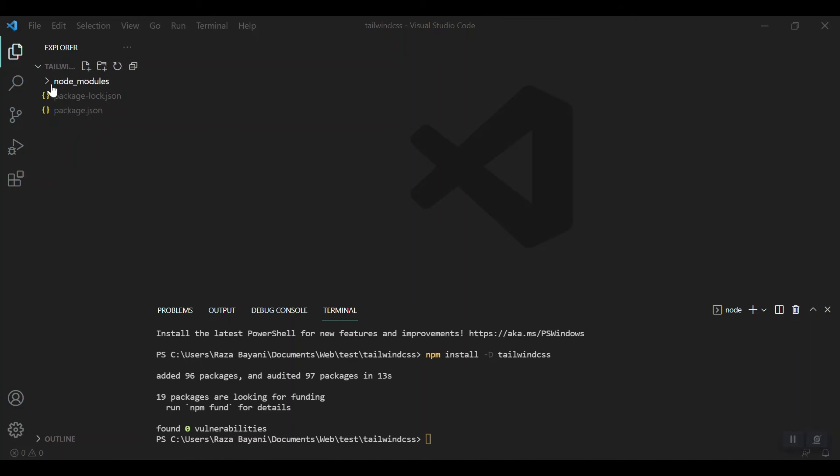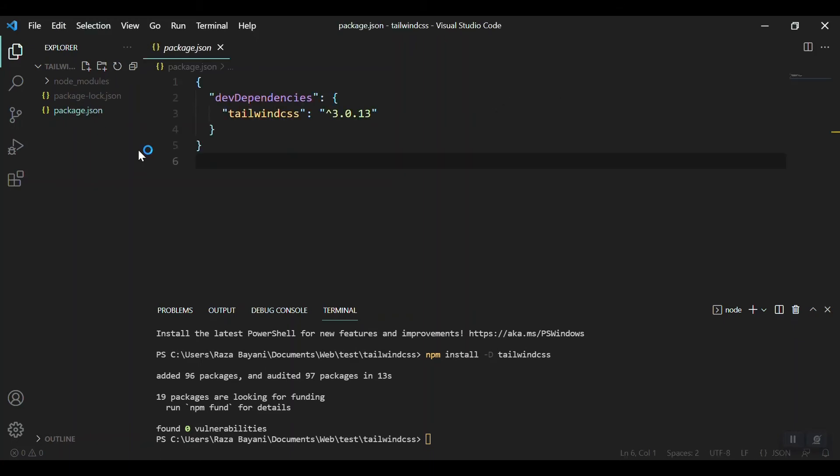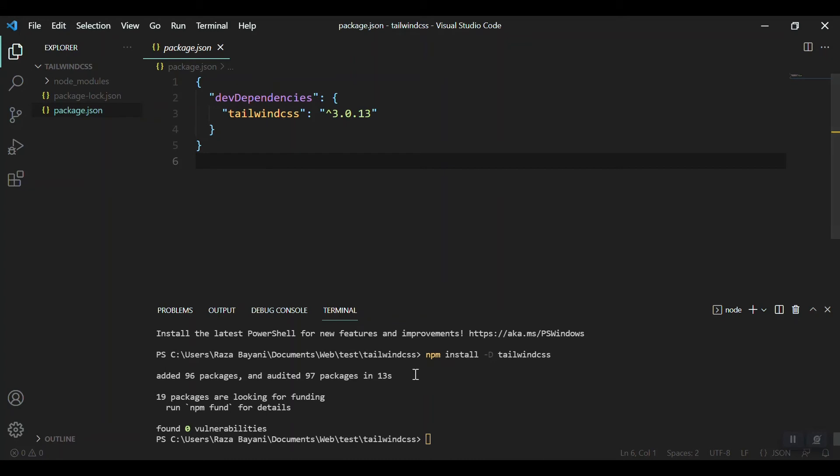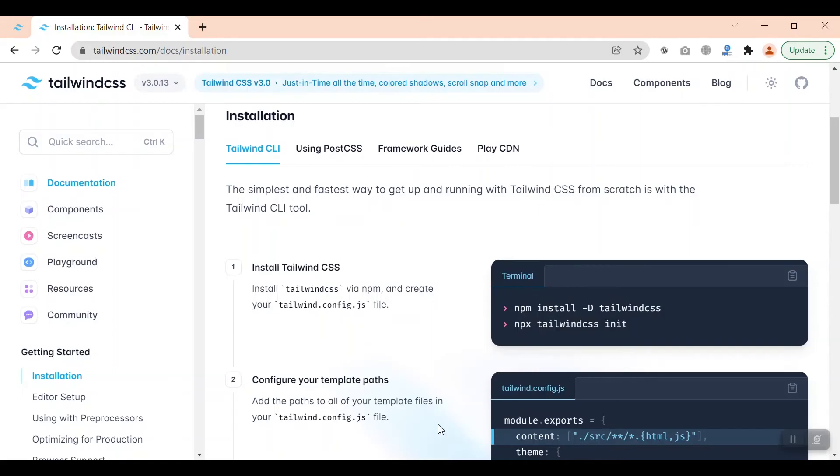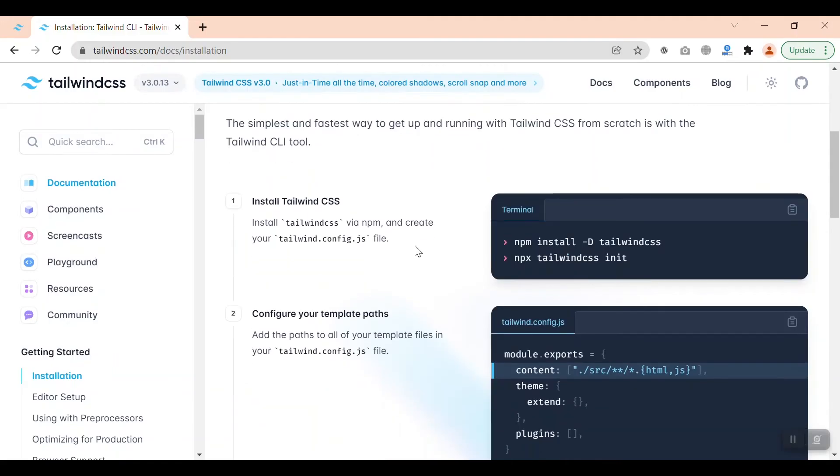This was a blank folder and now we can see that we have node_modules folder and package.json and we have some files here included.